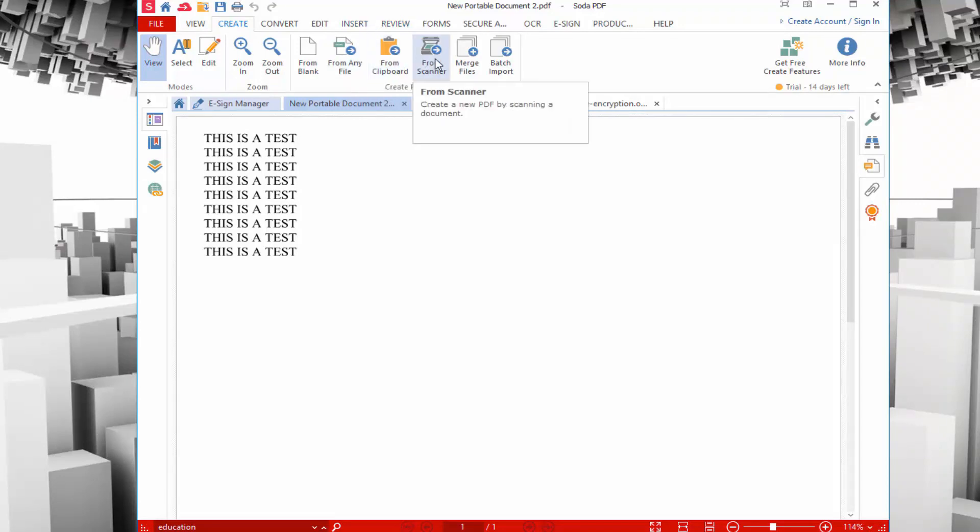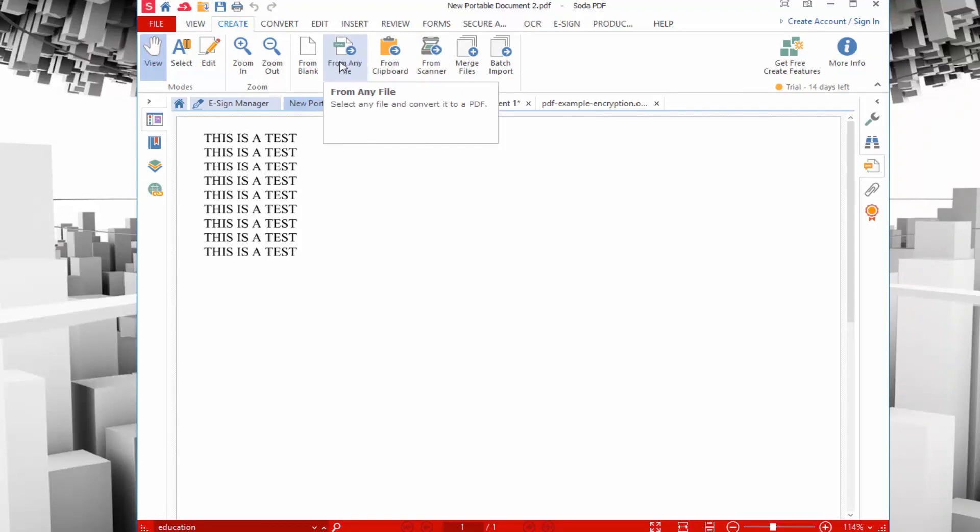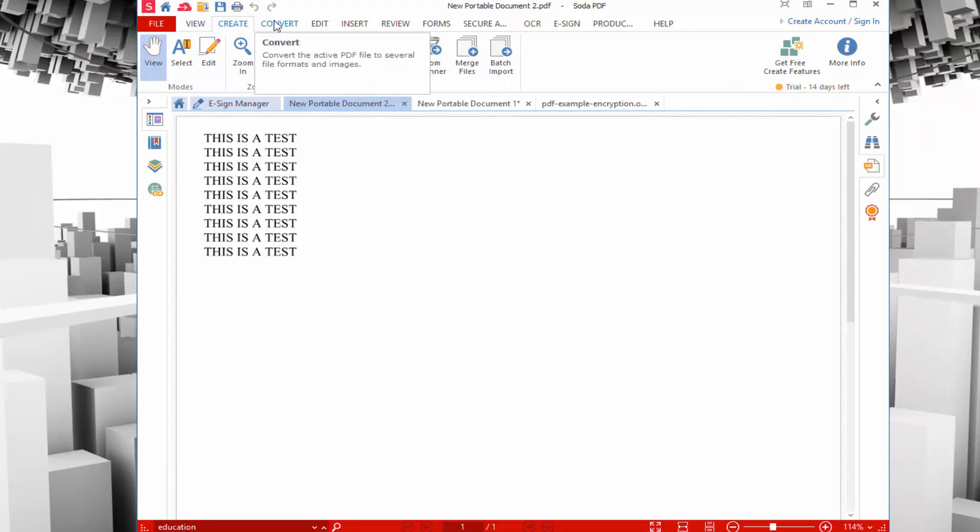You can also do this from a scanner, from other files like a Word file, or if you have an image file that you want to convert to a PDF. All of that can be done through there.